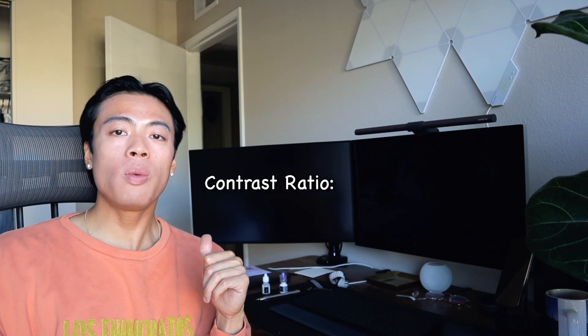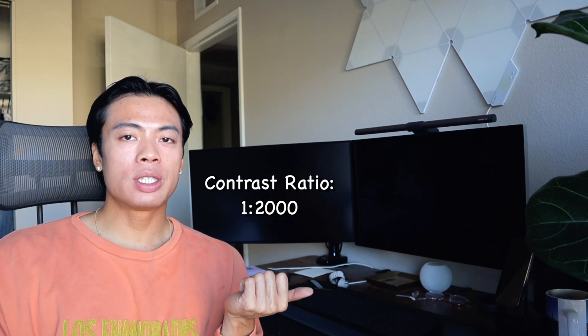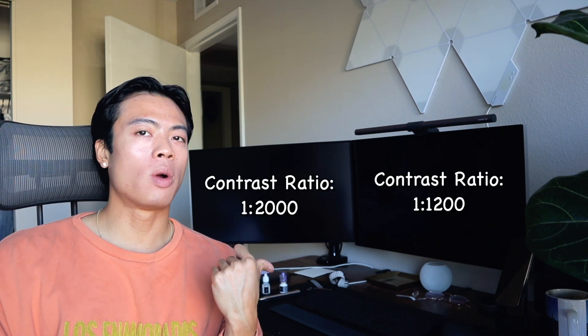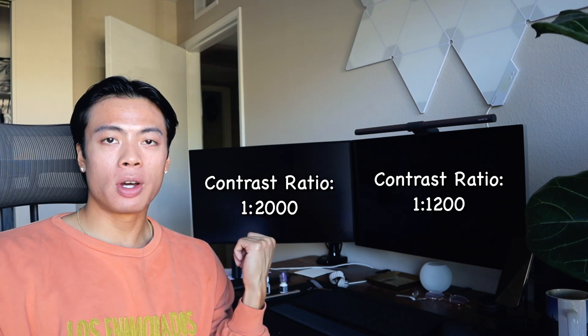Next thing is the contrast ratio. The contrast ratio for the Dell monitor is about 2000 to 1 and the Apple Studio Display is about 1200 to 1. What it means is that the Dell monitor should on paper and in theory have deeper blacks than the Apple Studio Display.